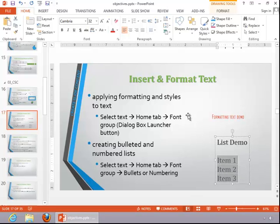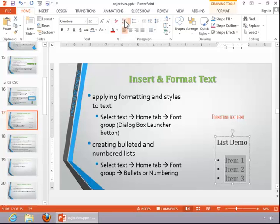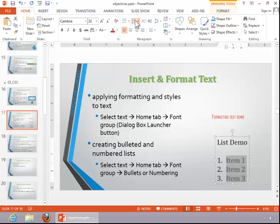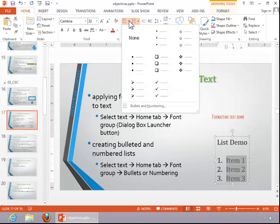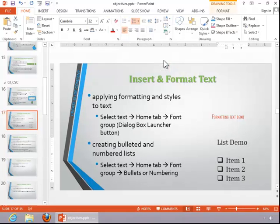Return to the Home tab, Paragraph group. And then click on either Bullets or Numbers. And notice if you click the drop down arrow on these two buttons, you get more options for bullets or numbering formats.